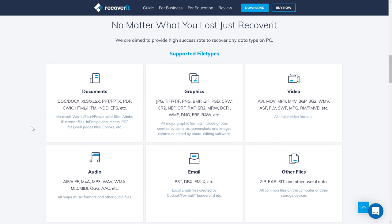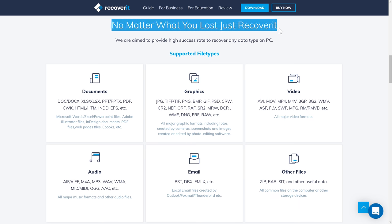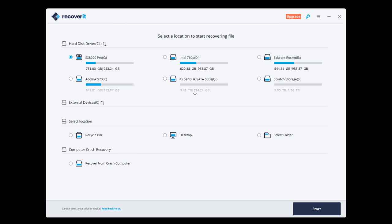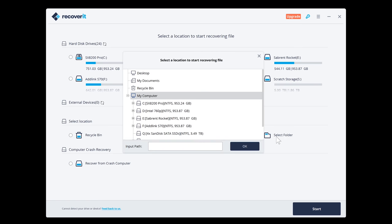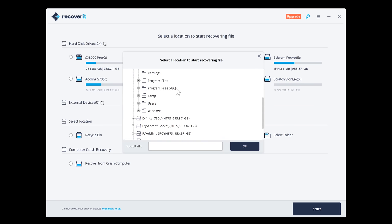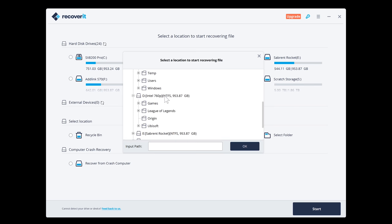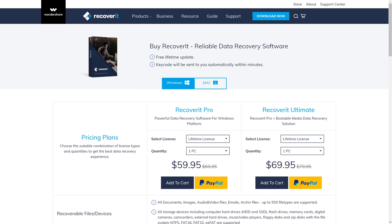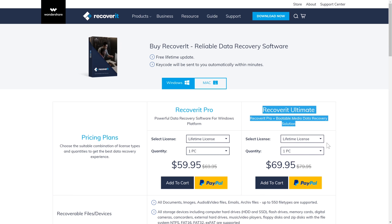No matter what you lost, just Recoverit. Graphics, documents, video, other files, emails, audio, and more. High success rate recovery on any kind of device. Download Recoverit free edition using the link in the video description below to try it out on your own computer, hard drives, external devices, the recycle bin, or even a completely crashed computer. Recoverit is completely free to use for the first 100 megabytes of data. You can select all your drives and folders for where your lost data may be and restore from there. If you need more than 100 megabytes of data recovery, I recommend Recoverit Ultimate.